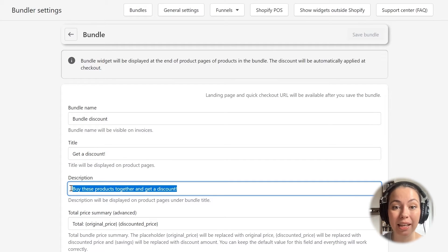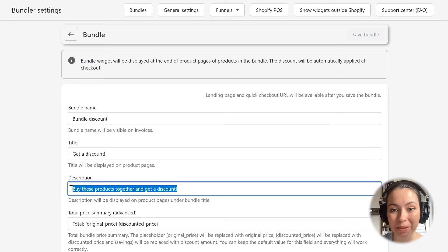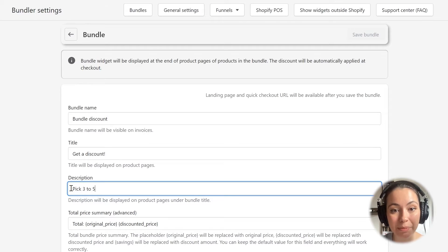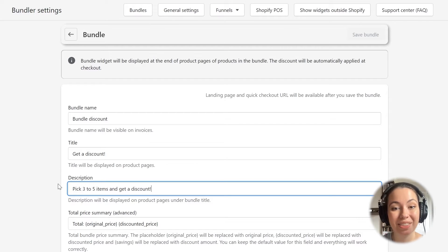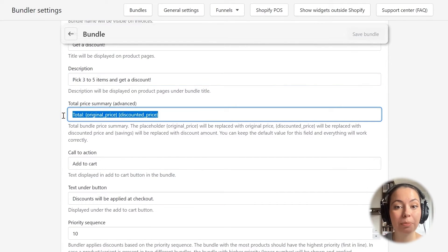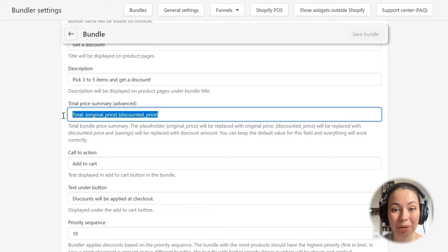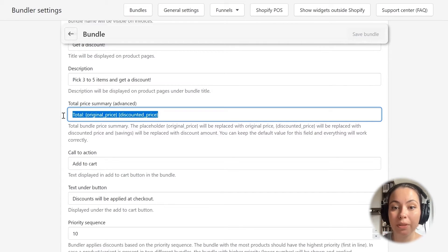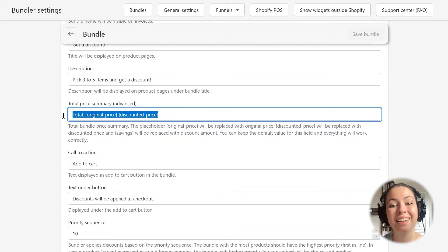The next option allows you to set up a description for this bundle discount. This will show just below the title of the bundle in the bundle widget. I will change it to 'pick 3 to 5 items and get a discount'. The third option is the pricing info, which will show up just above the Add to Cart button in the bundle. I will leave the default values here, as the two placeholders will be automatically replaced with the correct value in the widget. In most cases, you don't have to edit this field at all.